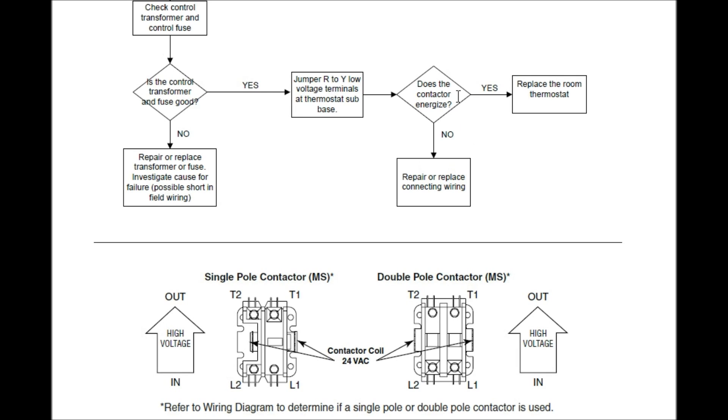Does the contactor energize? No. Repair or replace connecting wiring. That's where we need to backtrack and we need to find out whether or not we've got a short in the wire or something.